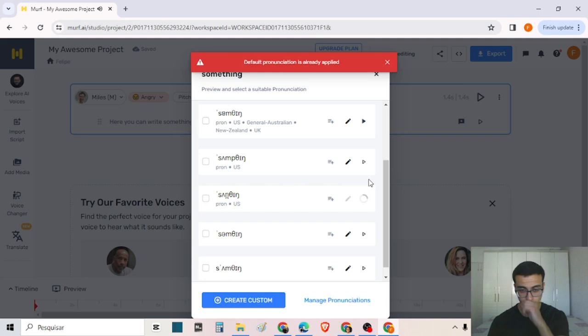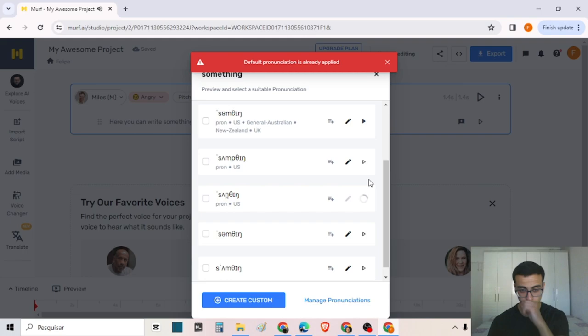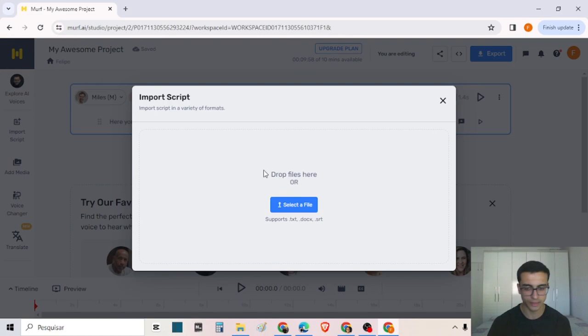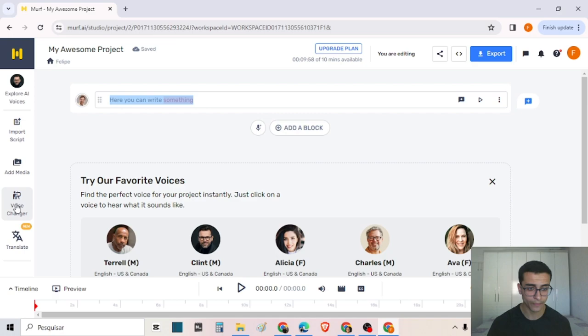As you can see, there are some differences in the pronunciation of 'something'. I can just change it here. On this side, I can import scripts and text files, and the tool will create the transcription here.